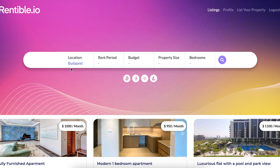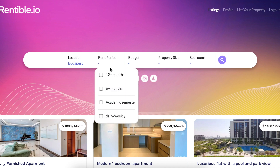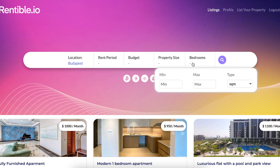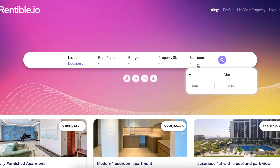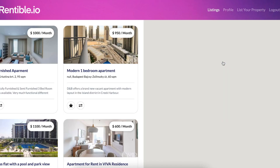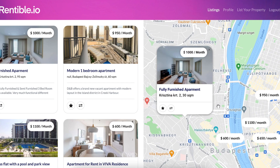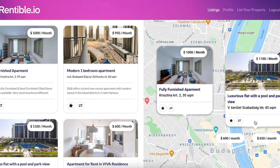Here you can set your search criteria like period, budget, property size, and bedrooms, then click on search. You see the properties in a list on the left and on the map on the right.